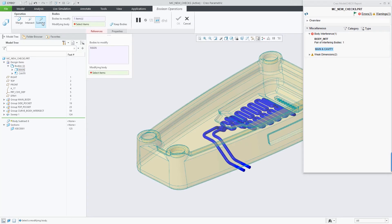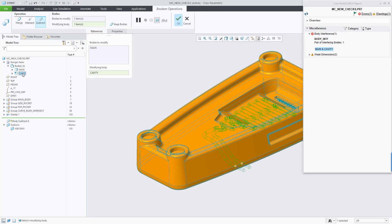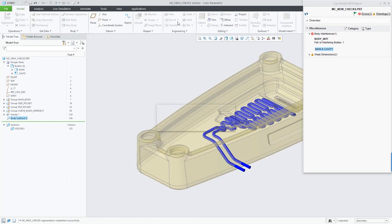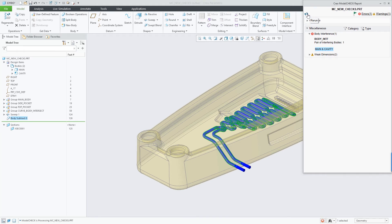I can see that the cavity geometry was not subtracted from the main body. So applying a subtraction, I can now see that the bodies no longer interfere with one another.